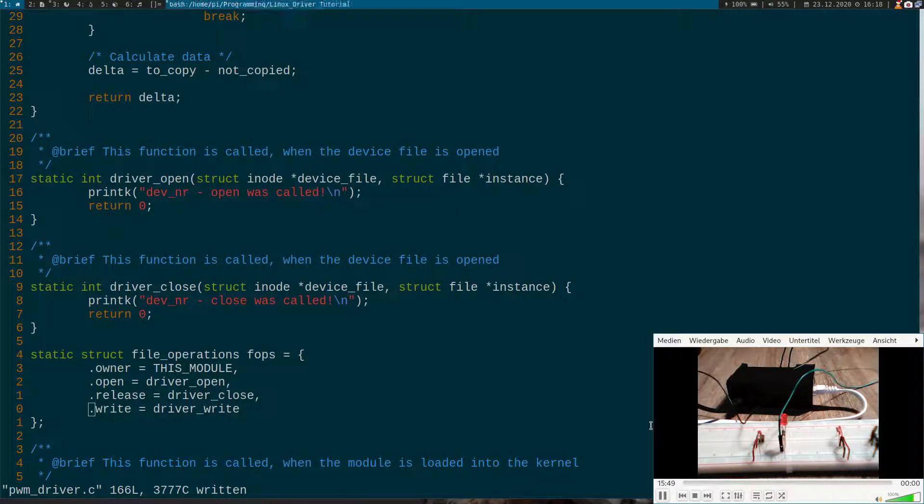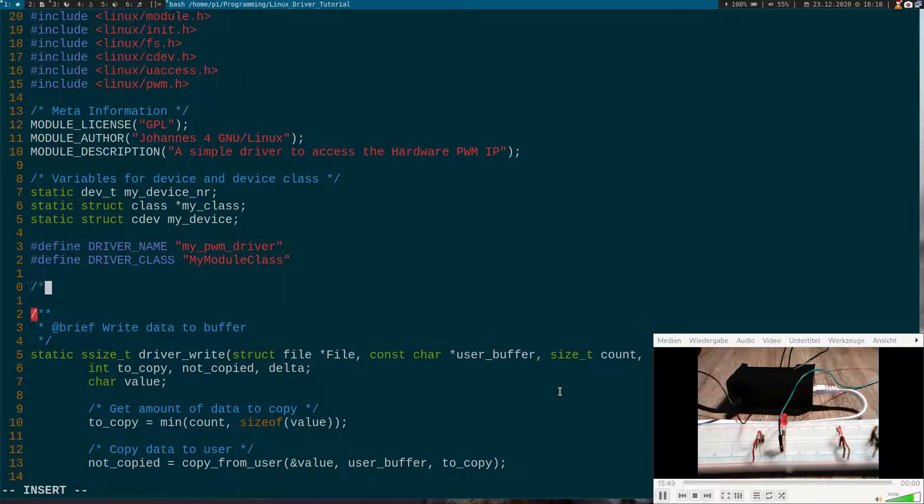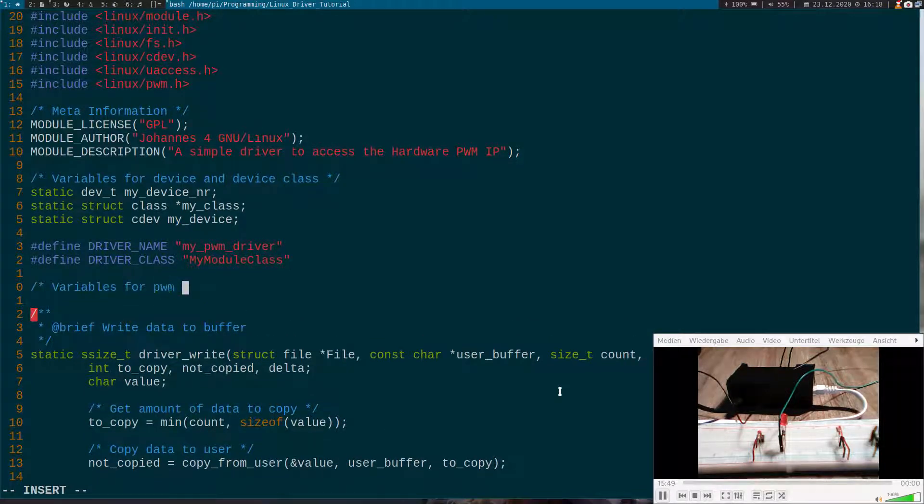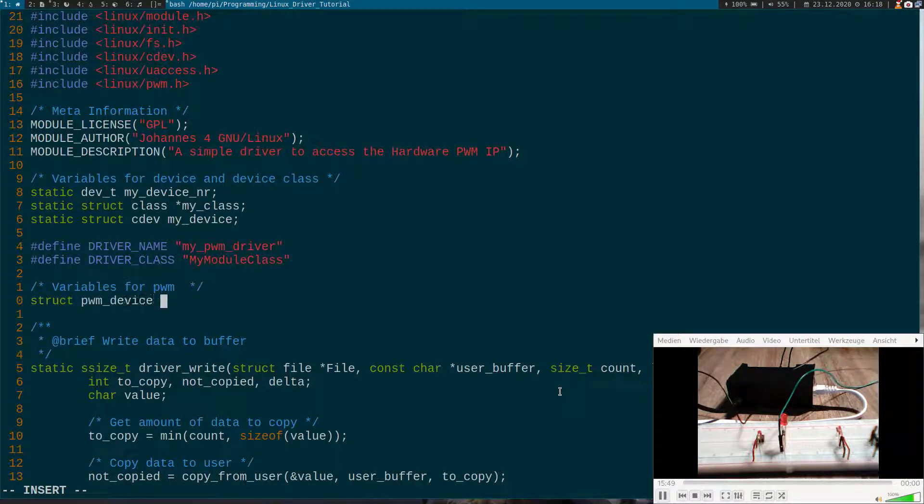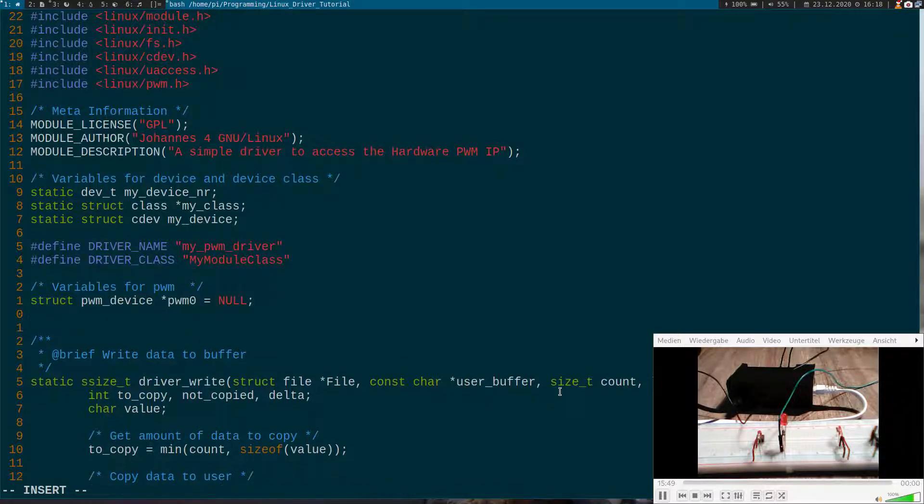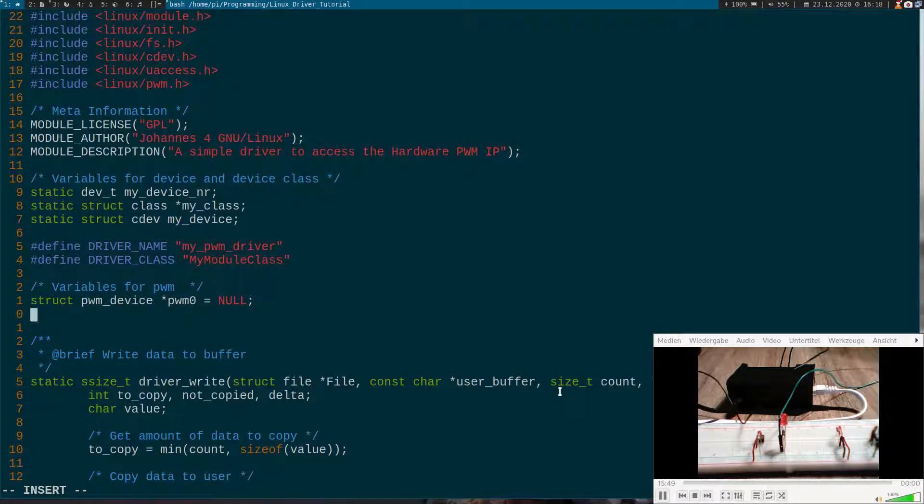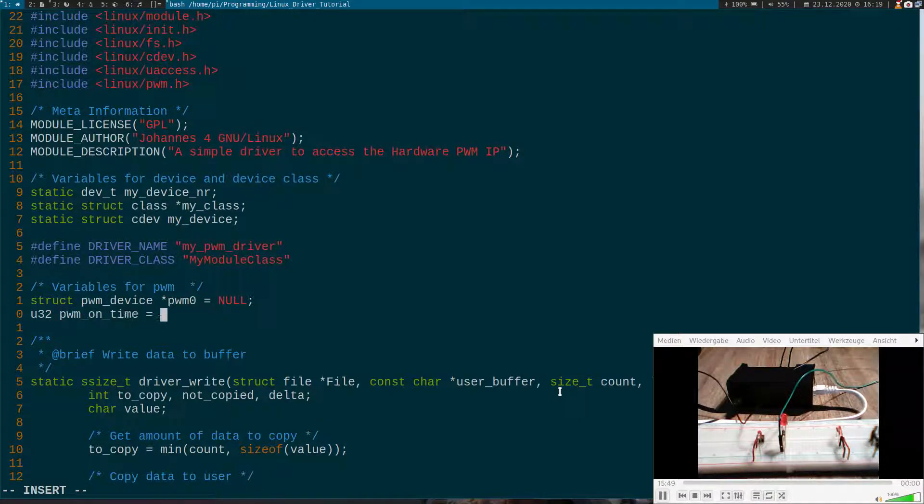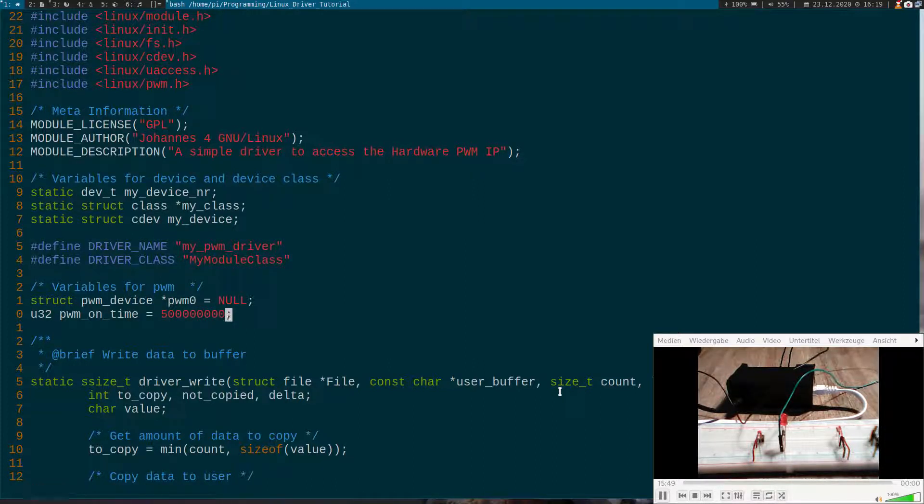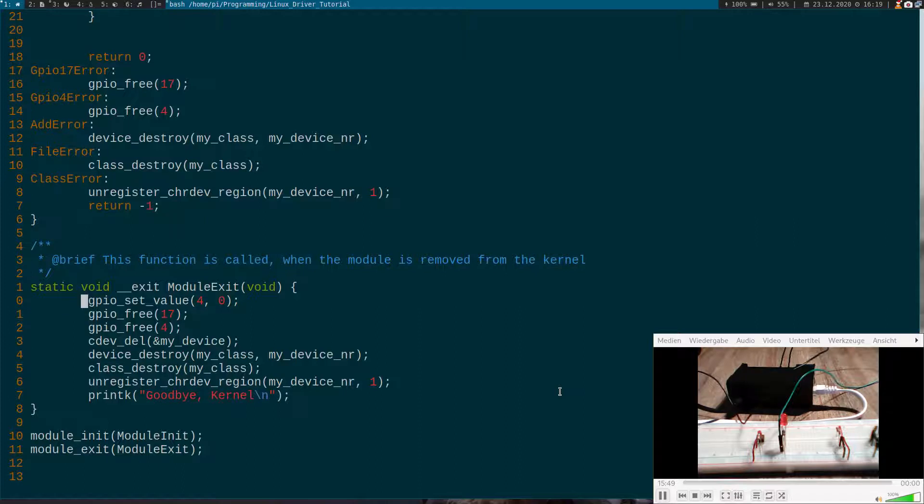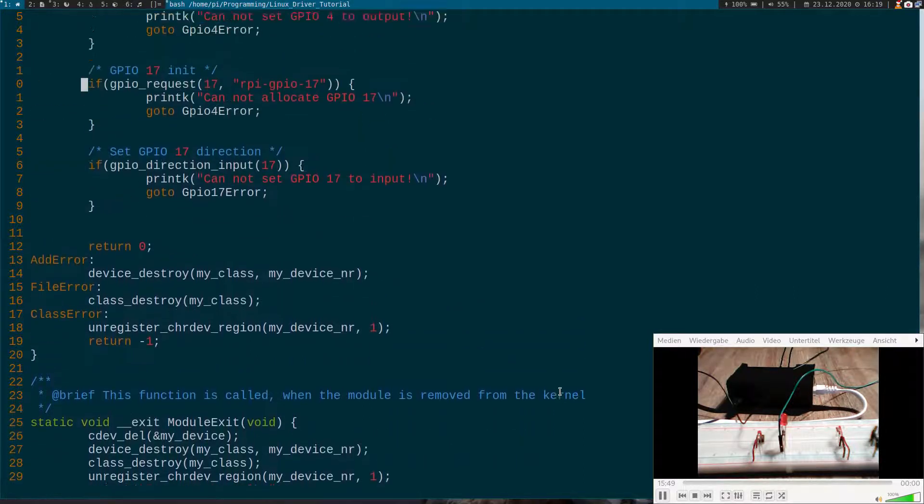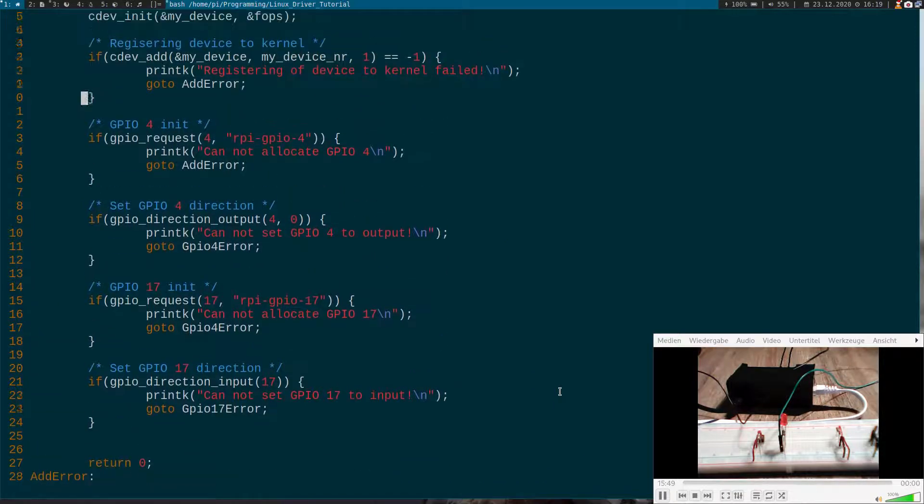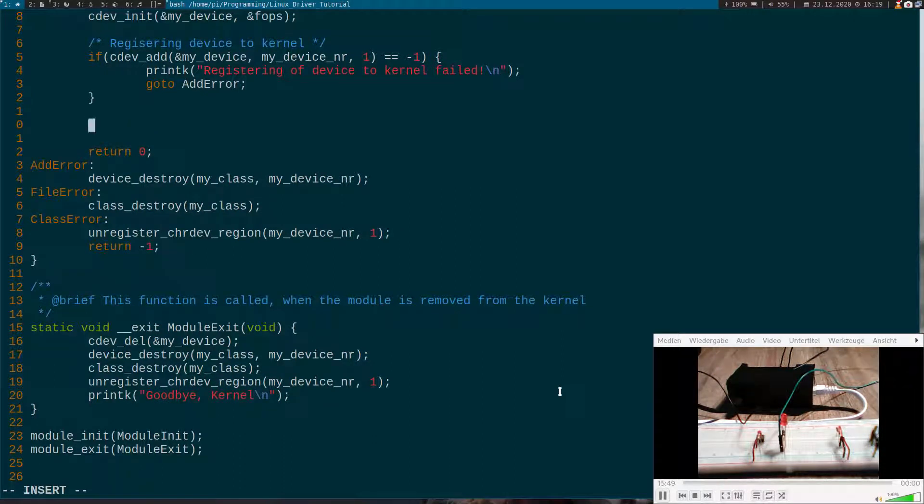So the first thing we will do is to add some variables here. So we need a variable, a pointer I will initialize with null. And this variable pwm0 is from the type pwm_device which represents our PWM device. And here I will create an unsigned 32-bit variable I will call pwm_on_time and I will set it to 500 milliseconds. And this is our initial PWM on time. So down here let's remove the GPIO things.